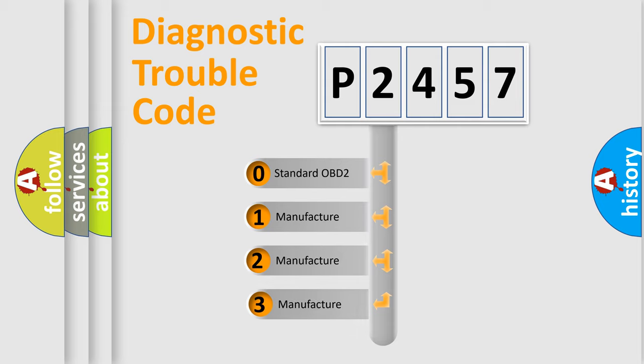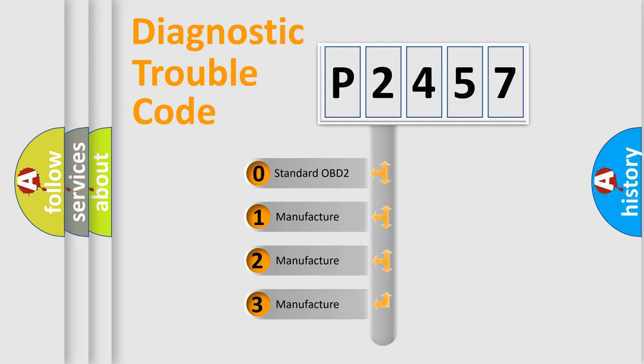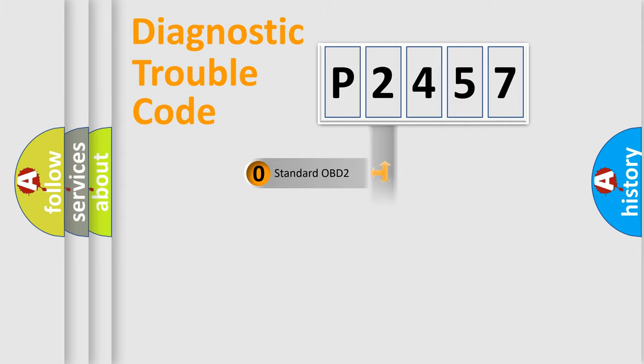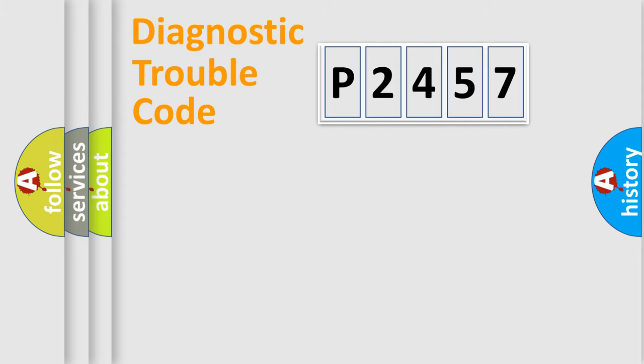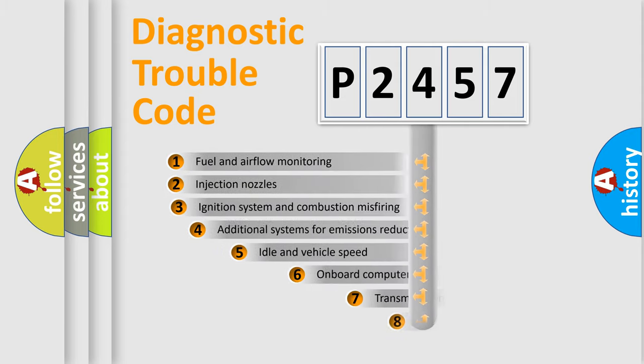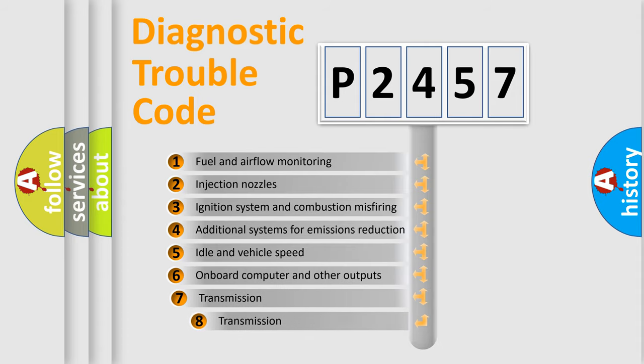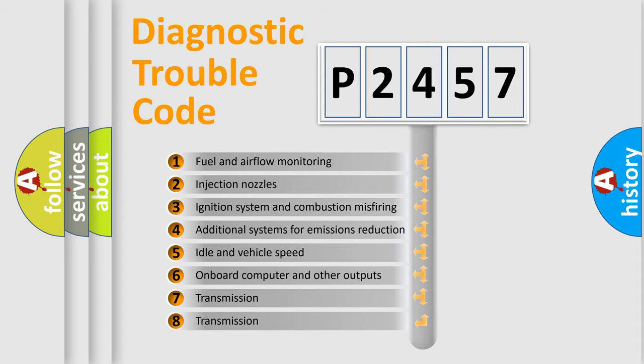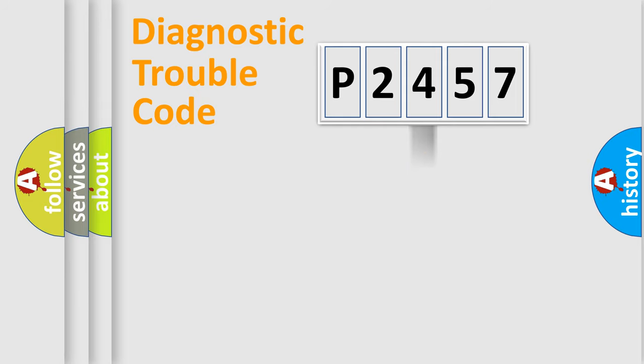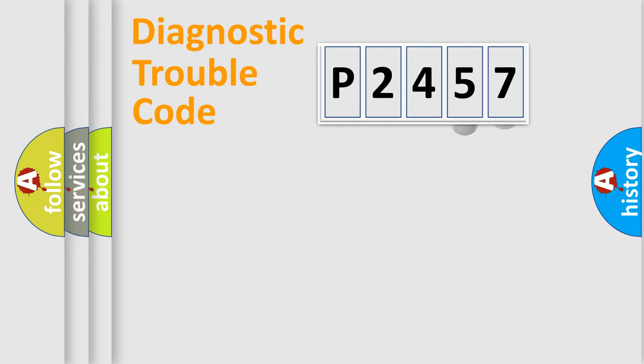If the second character is expressed as zero, it is a standardized error. In the case of numbers 1, 2, or 3, it is a manufacturer-specific expression of the car error. The third character specifies a subset of errors. The distribution shown is valid only for the standardized DTC code.